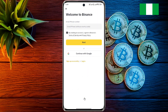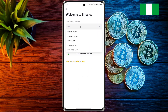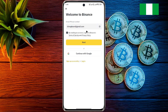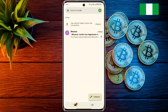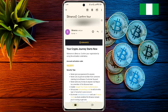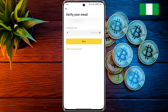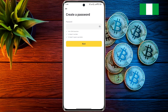Welcome to Binance. Enter your email ID here and click on Next. Then a six-digit verification code will come to your email — enter that code here.